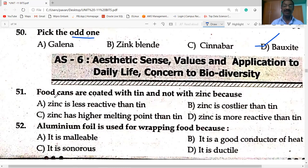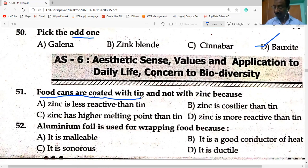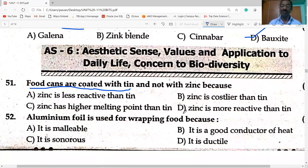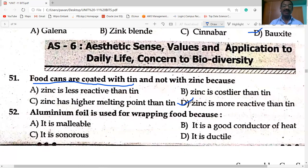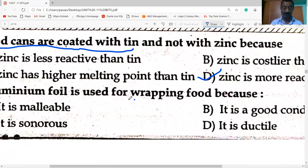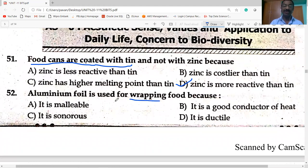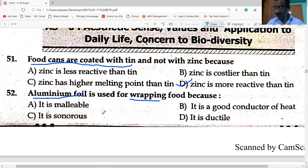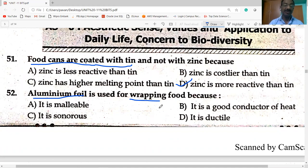Food cans are coated with tin and not with zinc because zinc is more reactive than tin — due to more reactivity, zinc could react with the ingredients in the food. Aluminium foil is used for wrapping food due to its malleability.